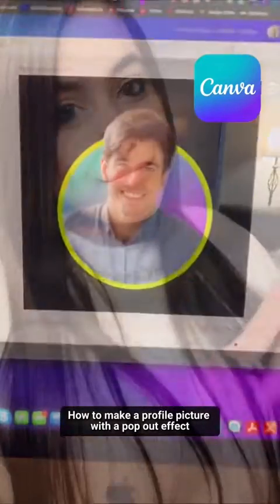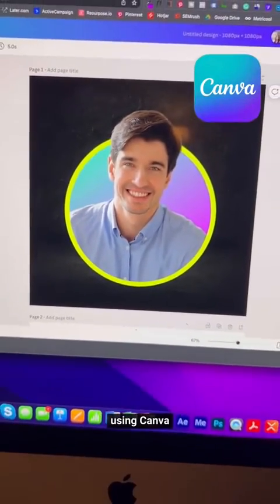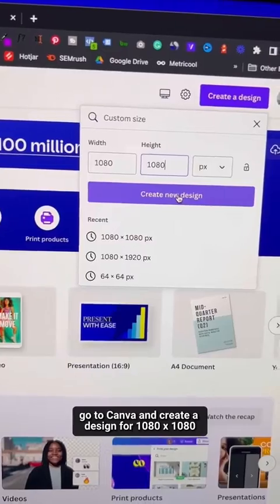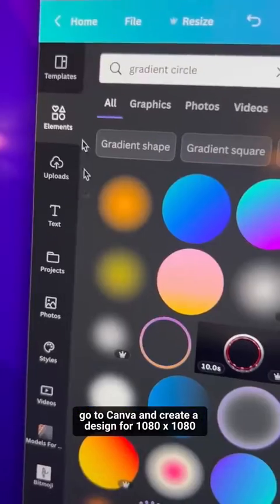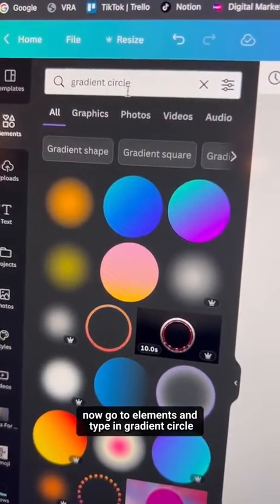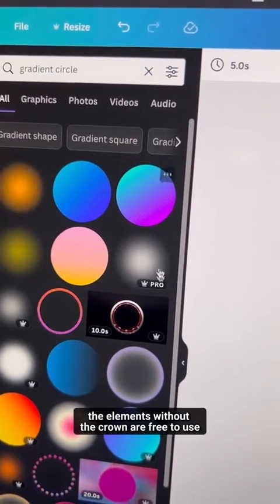Here's how to make a profile picture with a pop-out effect for free using Canva. Go to Canva and create a design at 1080 by 1080. Now go to Elements and type in 'gradient circle'.